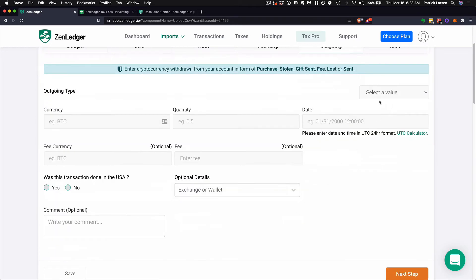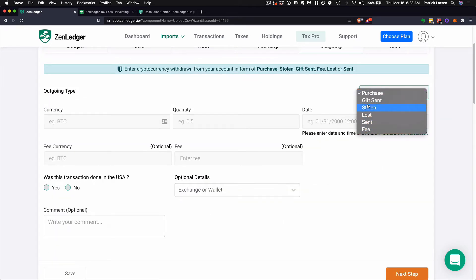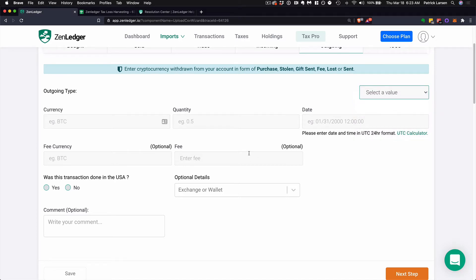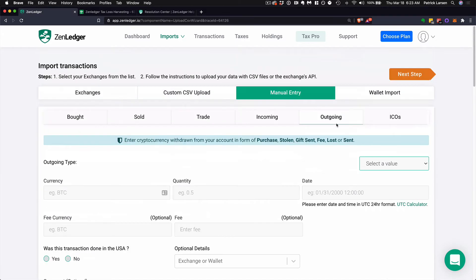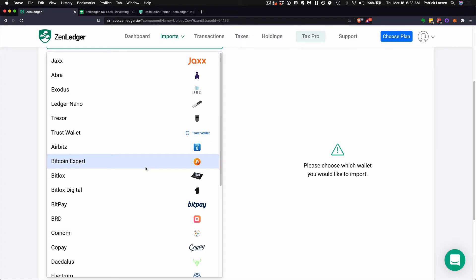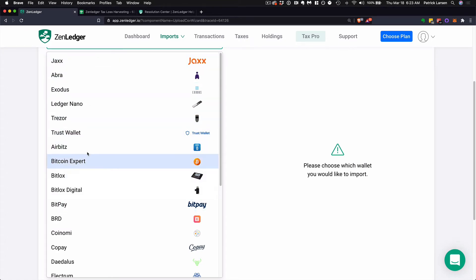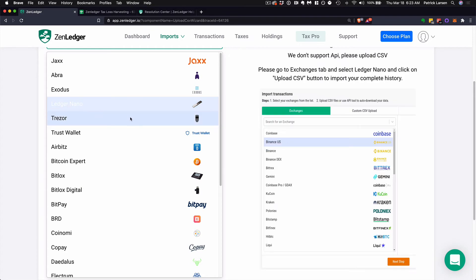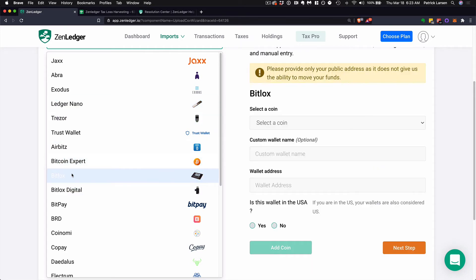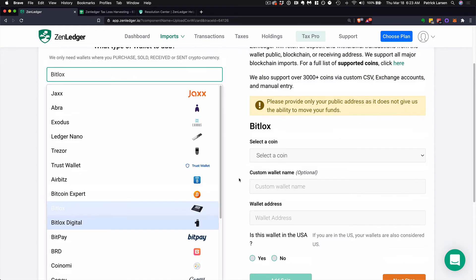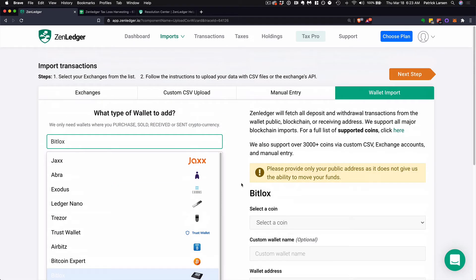Same thing with outgoing transactions — you can click on the type of transaction it is: gift, stolen, or lost, and enter it in as needed. We support dozens and dozens of wallets and blockchains, and you can just click on them here. Sometimes we'll ask you to go over to the exchange tab, or you can paste in the receiving address and bring in the transaction that way.